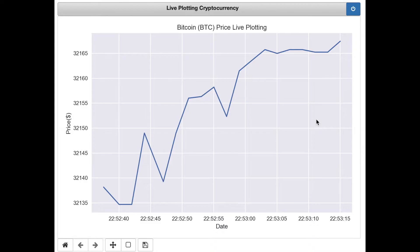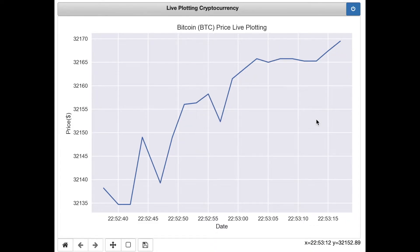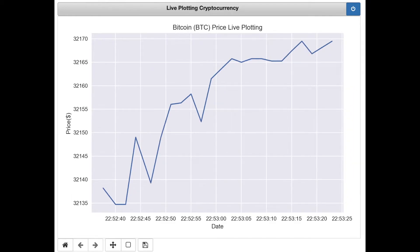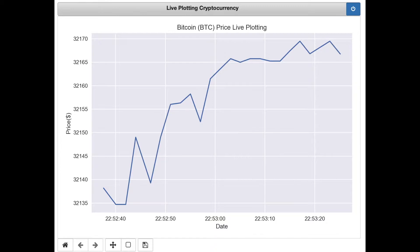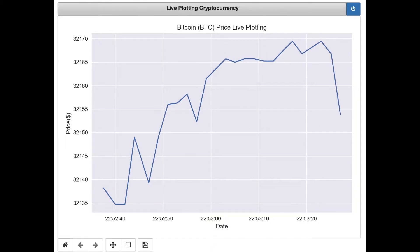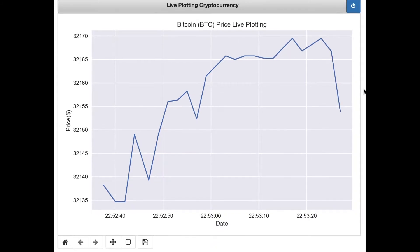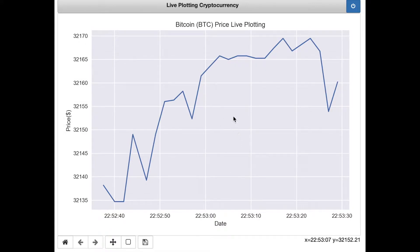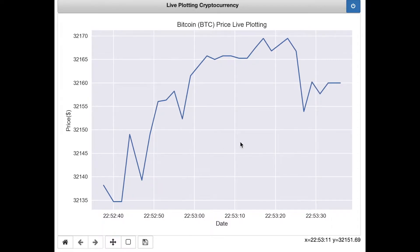As you can see, my time zone is now 10:53 p.m. The graph is essentially plotting every 1000 milliseconds, so the graph is updated every second.